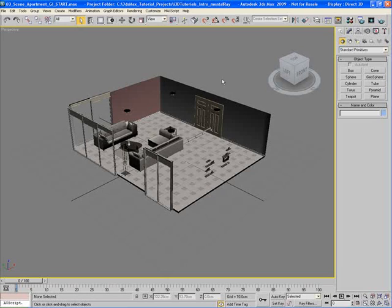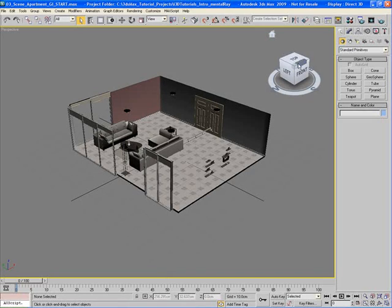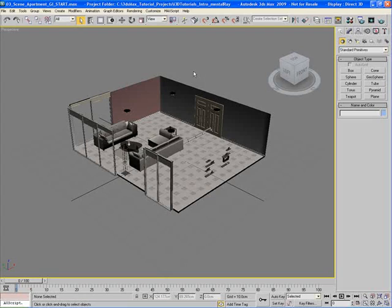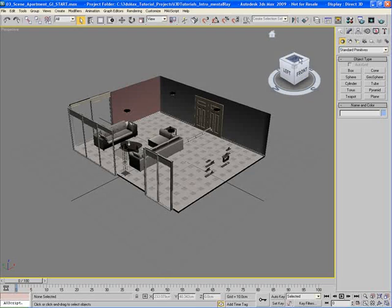The View Cube can be found in the upper right corner of your viewport. When your mouse is away from the View Cube, it goes into an inactive state and becomes about 50% transparent, allowing you to focus on your scene without being distracted. As soon as your mouse comes back over to the View Cube, it becomes active.